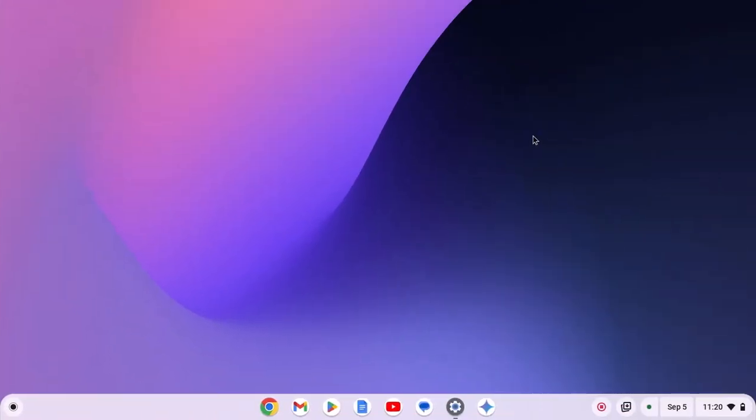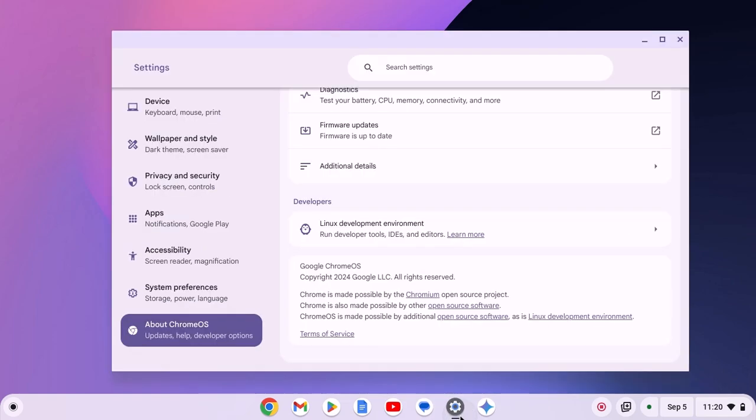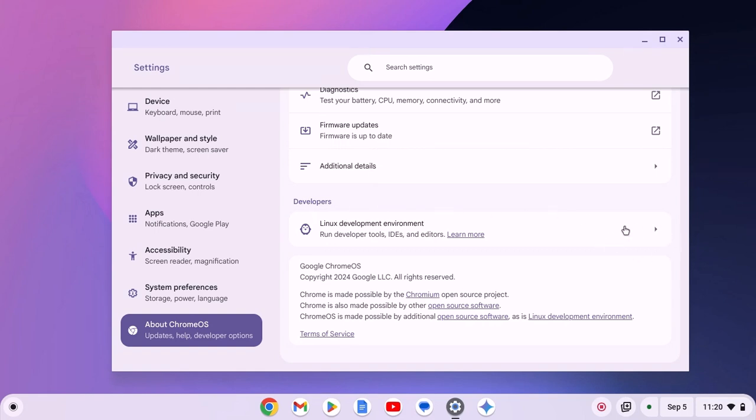Before installing Java on a Chromebook, we have to set up Linux developer environment on our Chromebook. For that, simply open settings application, click on about Chrome OS, look for developer section and set up Linux developer environment on your system. I already enabled it on my system, that's why I'm not getting the option.